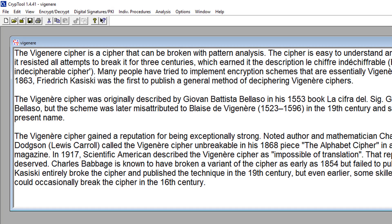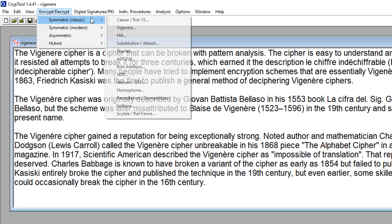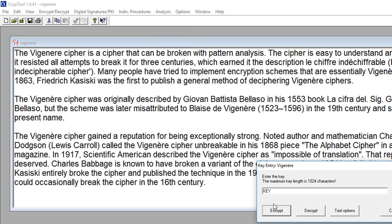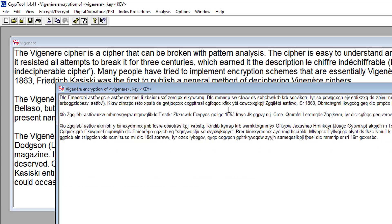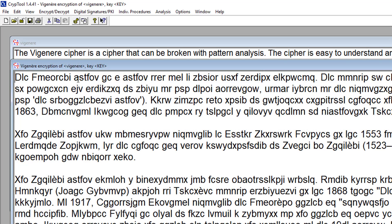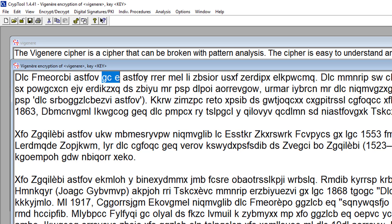I want to briefly show you how you can break it using a software tool called Cryptool, which does all the hard work for you. We've got some plain text here, and if we encrypt it using the key 'KEY', we end up with random-looking cipher text. When we zoom in and look at the first sentence, we can see two instances of 'cipher' and they both encrypt to the same value, because the key repeats and they are multiples of three apart. So the key is being used in the same position — it's a coincidence, but we can exploit this along with other patterns to find out the key length.